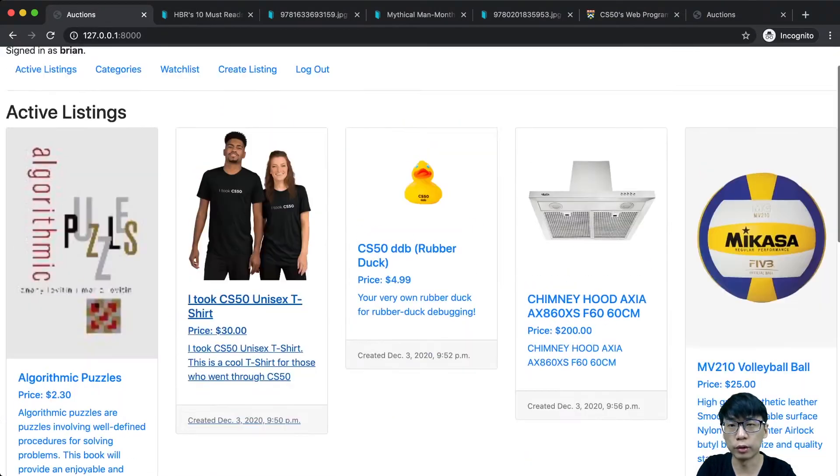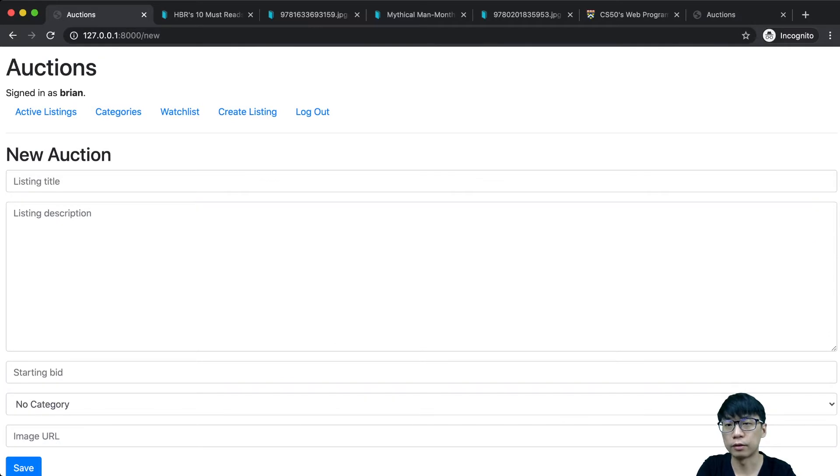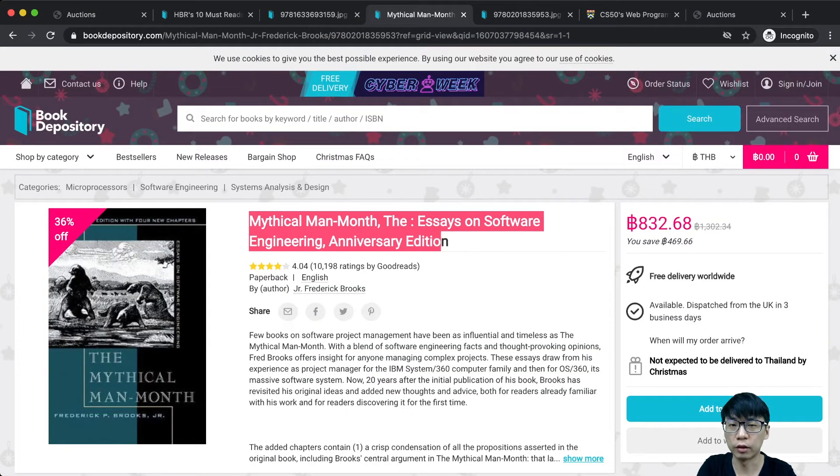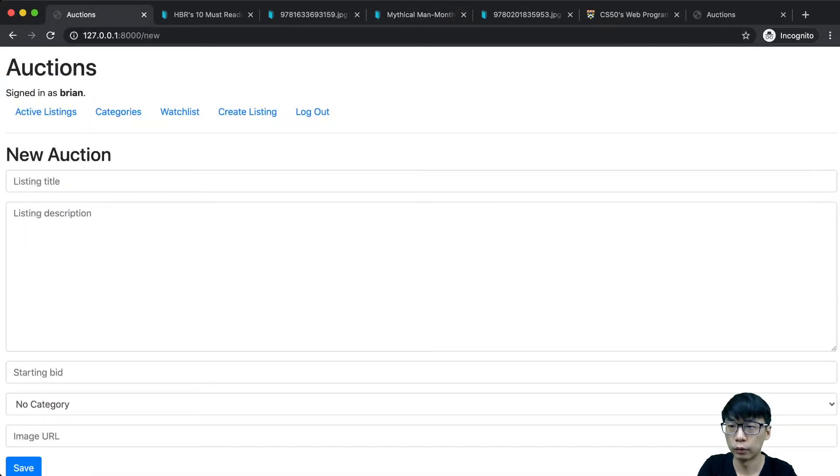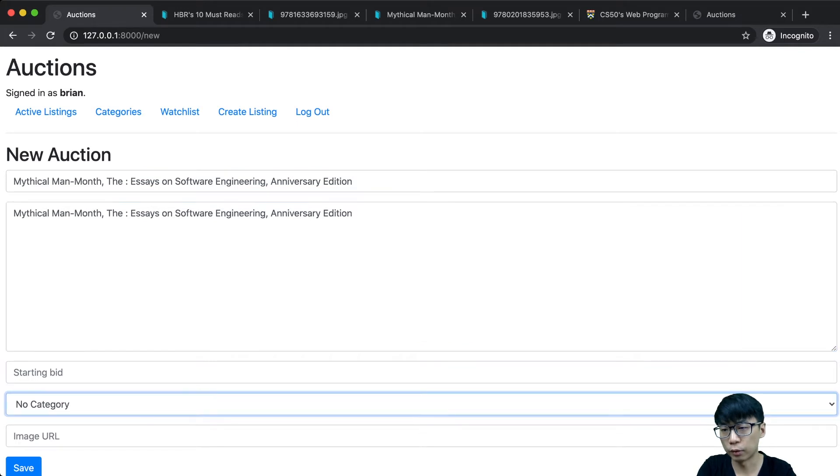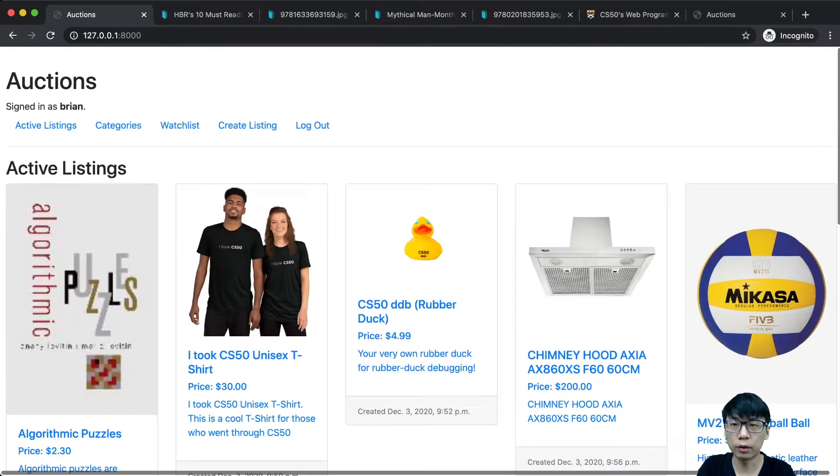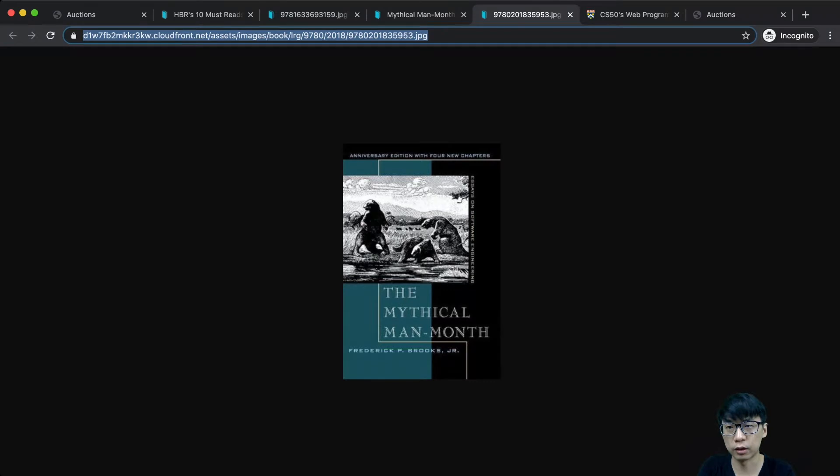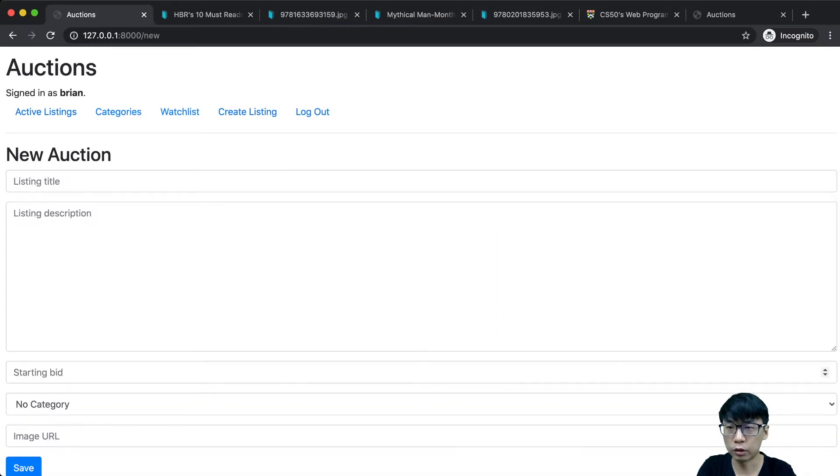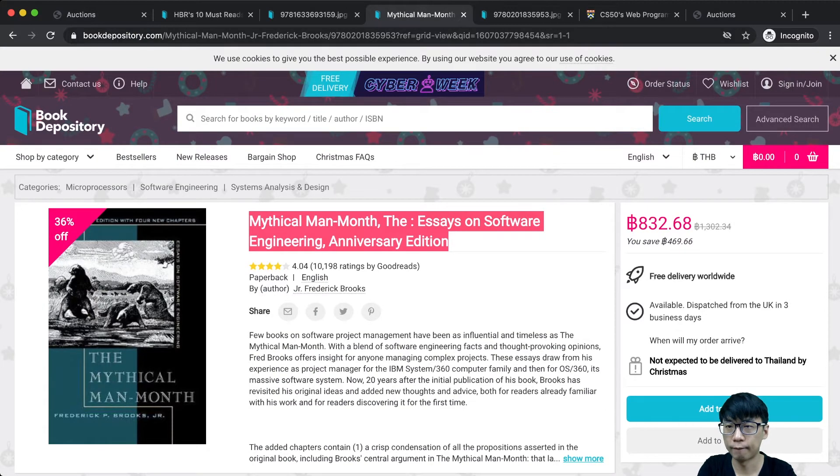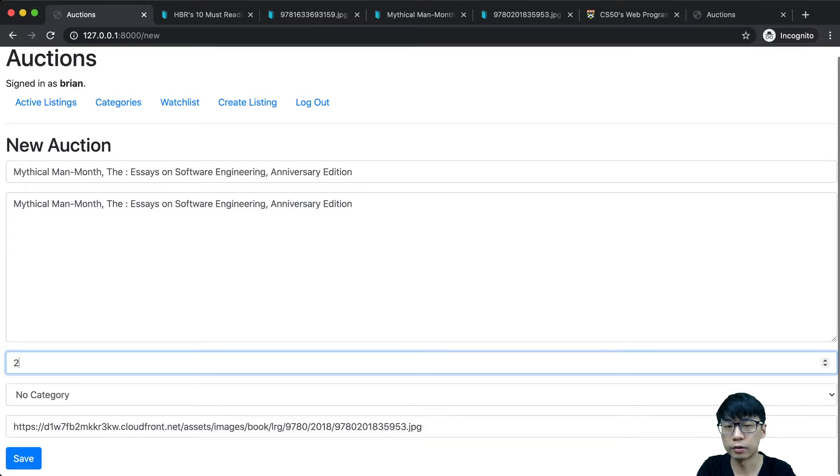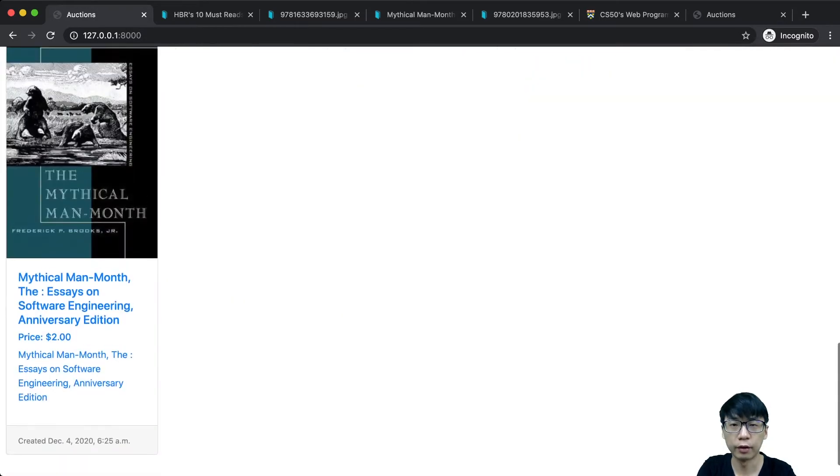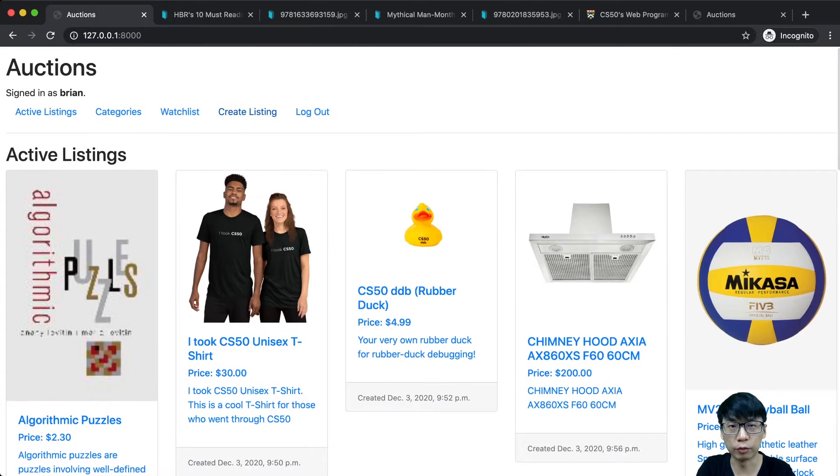Let me test creating a listing without the category but with the picture. It works without the photo. Now let me create one with the picture but without the category. That works too. Let me create something without both the category and image. It still works.